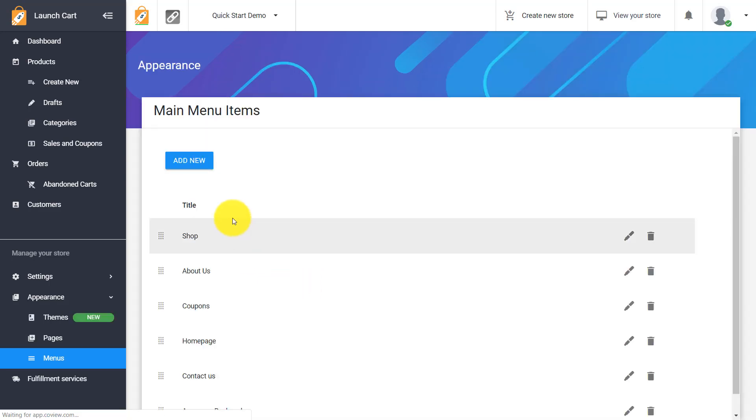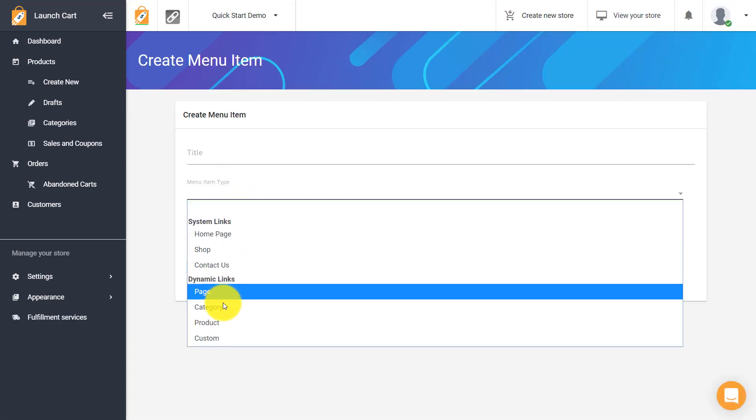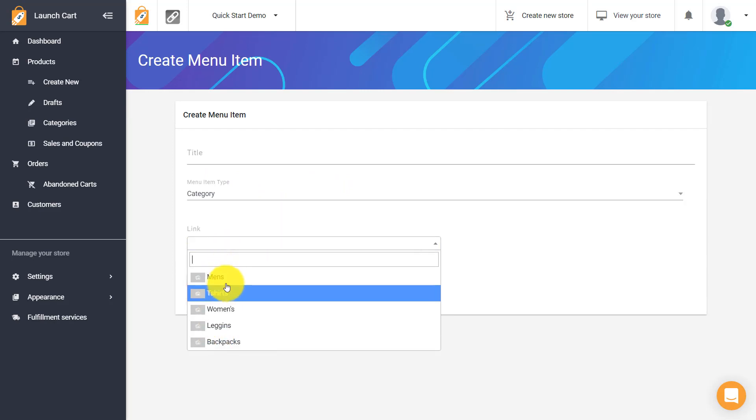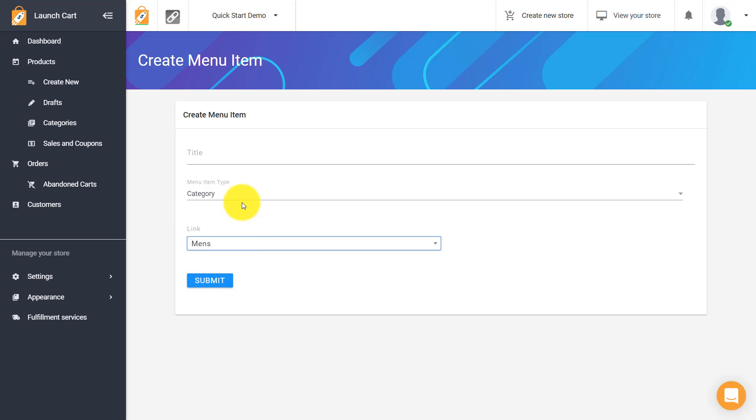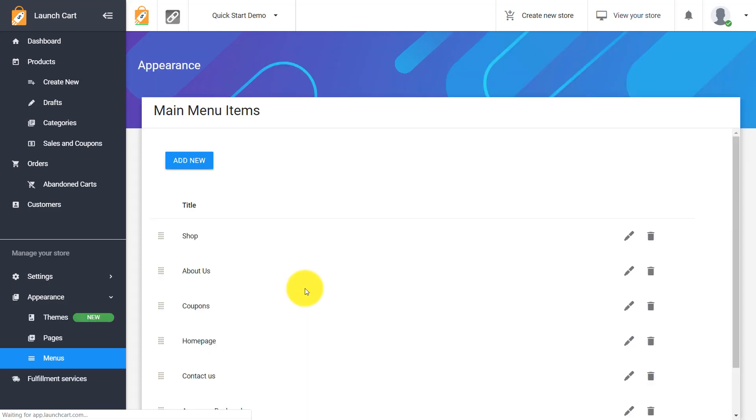There's a few different options and we can keep going. Another option we could do is a category. So we would choose category and then we would choose from our existing categories that we have here. So I have a few different categories. I have my men's category and we could put in you know men's category up here and we hit submit. So I just want to show you the full capability of this.